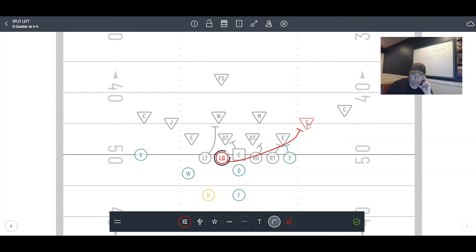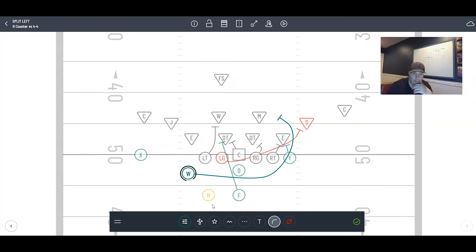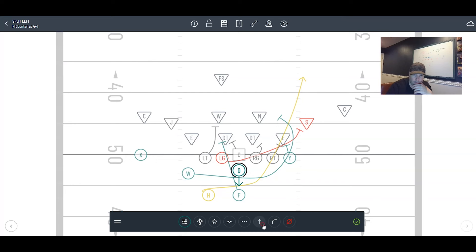The guard pulls right off the butt of the blockers and kicks out the contained player. When they're in the 4-4 the outside backer may be wider or may walk up on the line, which is great. This is a longer pull path, more of an upfield pull, but make sure he still pulls tight off the line of scrimmage. Aiming point is still the inside hip. The fullback replaces the pulling guard, the wing crosses behind the fullback and wraps for the linebacker. The H jabs and runs counter, and the quarterback steps off the midline and hands to the H.